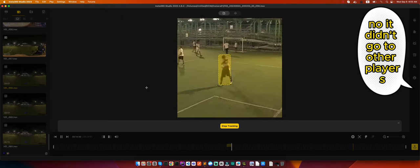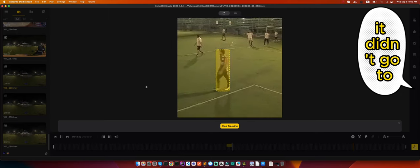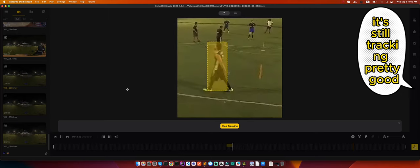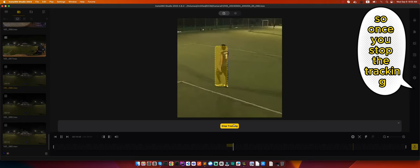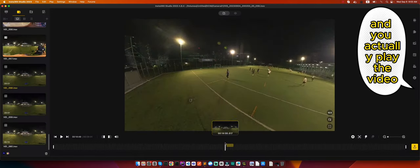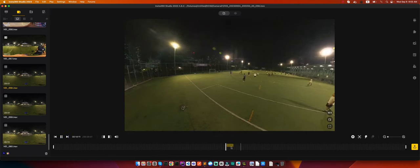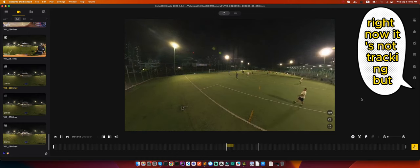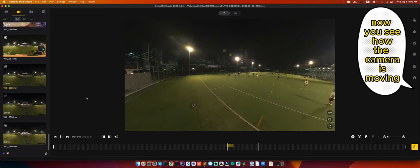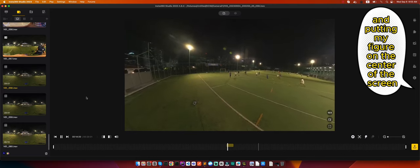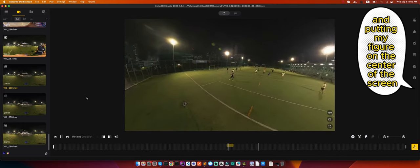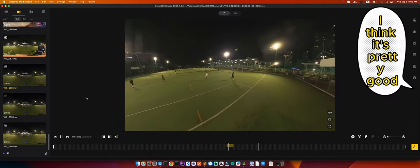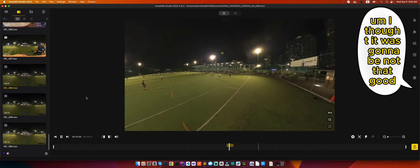So here I believe it performed pretty well. It didn't go to other players, didn't go to any other object, it's still tracking pretty good. Once you stop the tracking and you actually play the video, it's going to look something like this. Right now it's not tracking, but now you see how the camera is moving and putting my figure on the center of the screen.